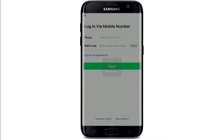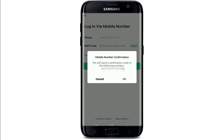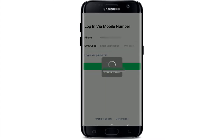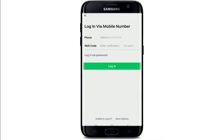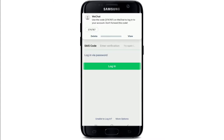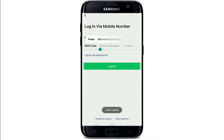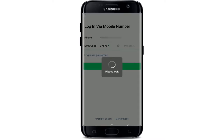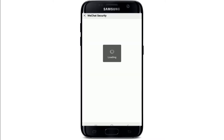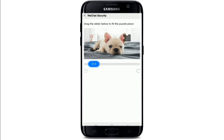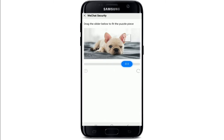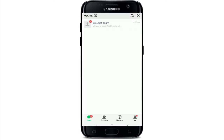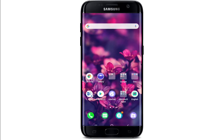You can also log in with an SMS verification code if you don't want to enter the password. Tap on 'Login via SMS Verification Code' and tap Send to receive the code. Confirm your mobile number by tapping OK and wait until you receive the verification code. Once you receive the code, copy it, type it in, and tap Login. Go through a security verification by dragging the slider to fit the puzzle piece, and you'll be logged in.